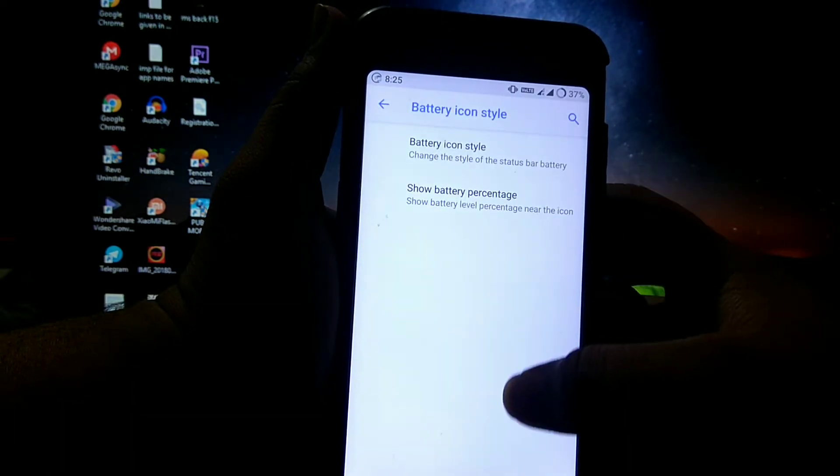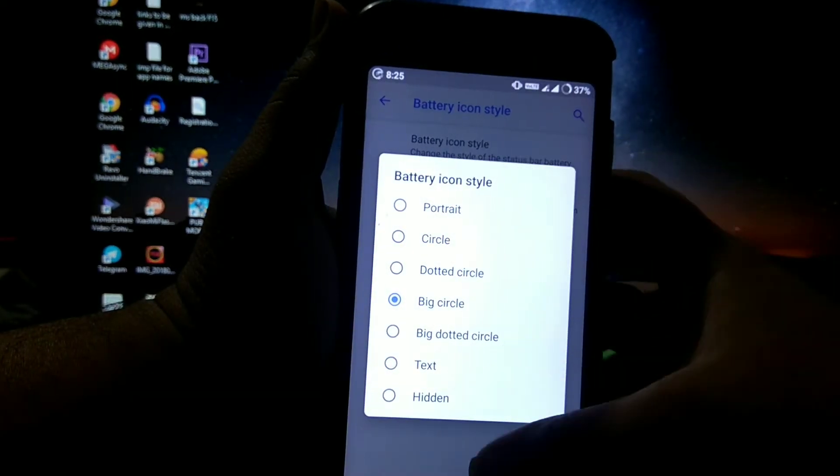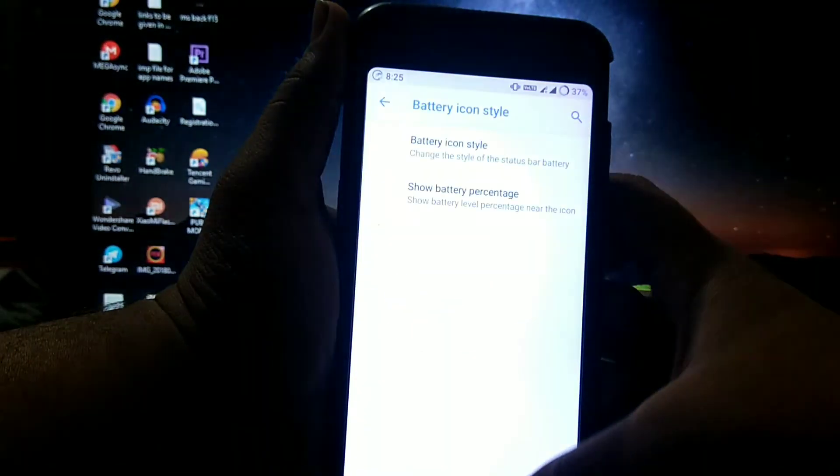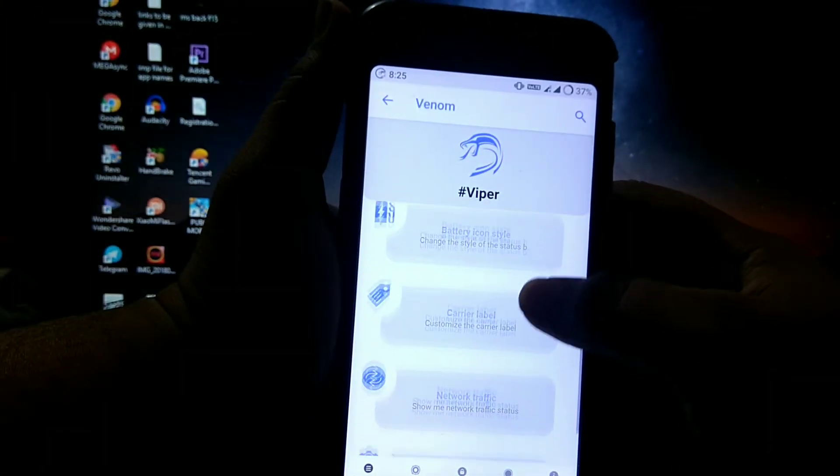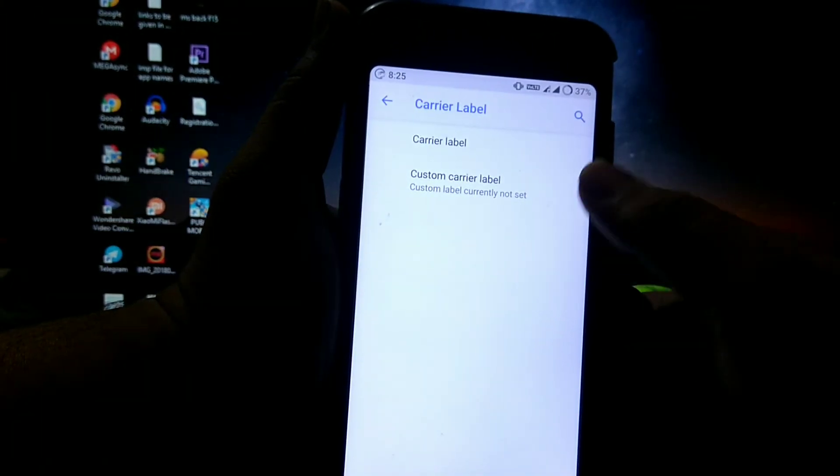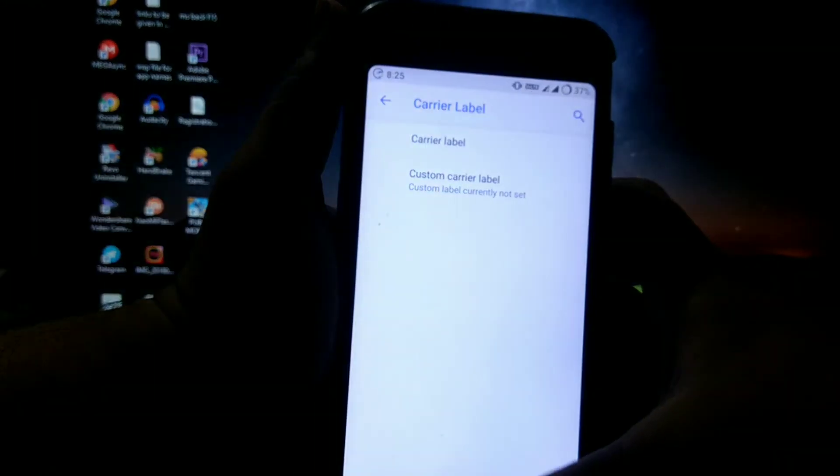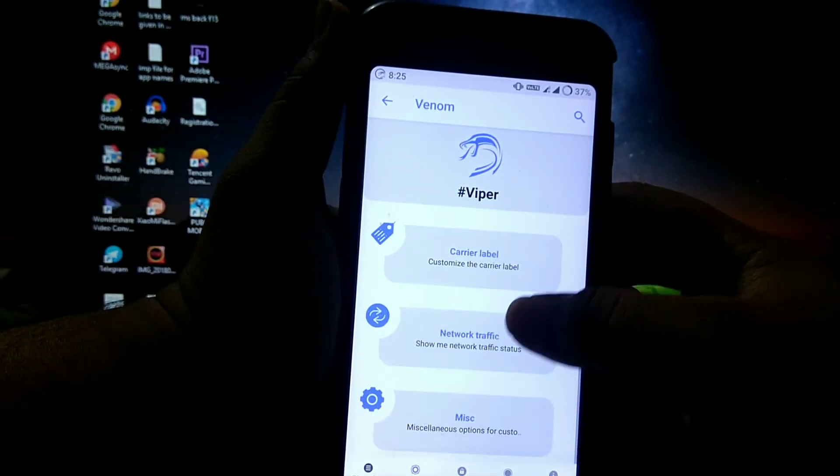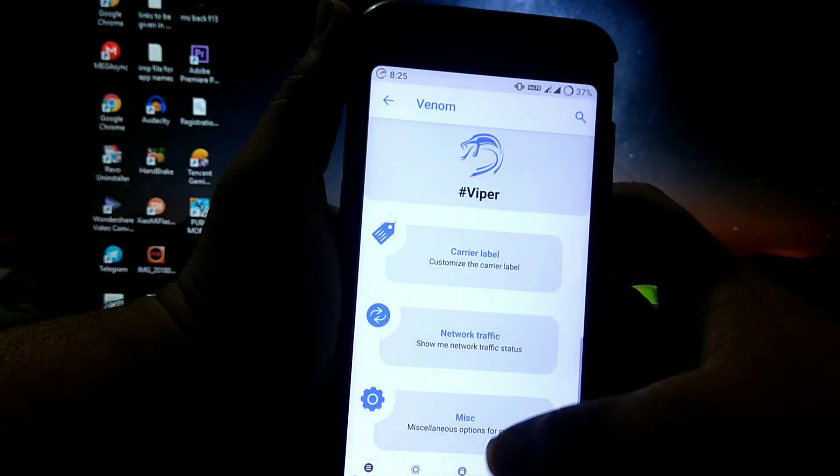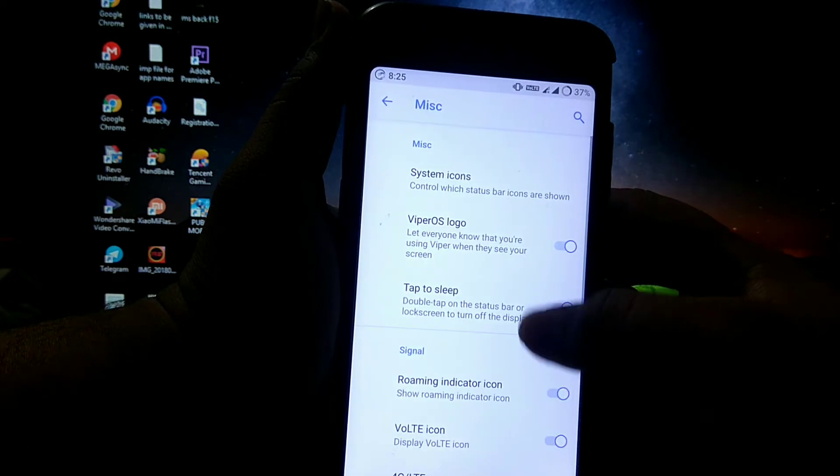Then battery icon, battery icon style, and percentage. Then carrier label, then network traffic, and miscellaneous.